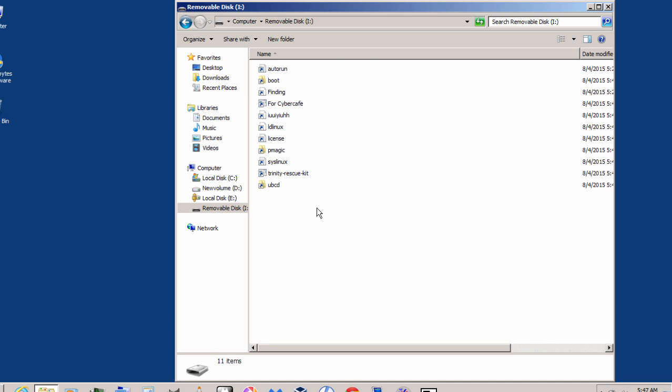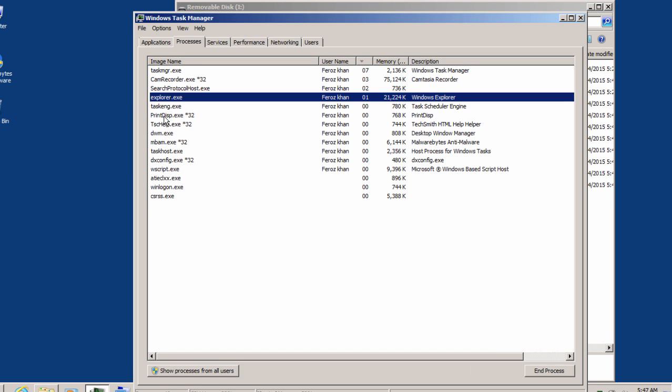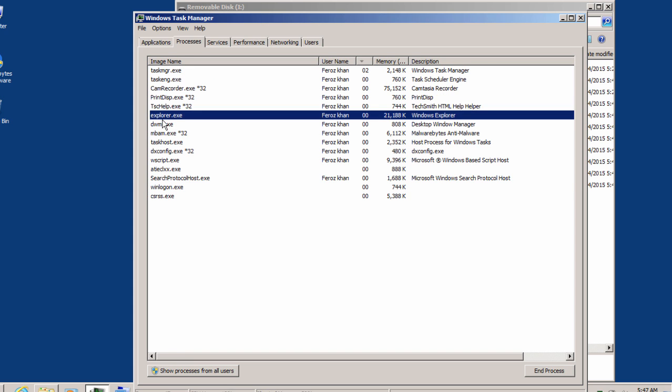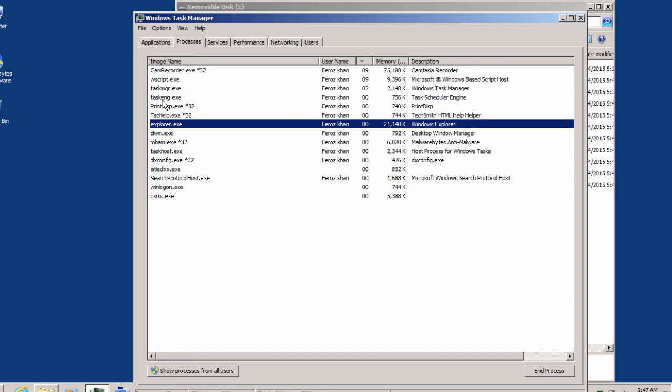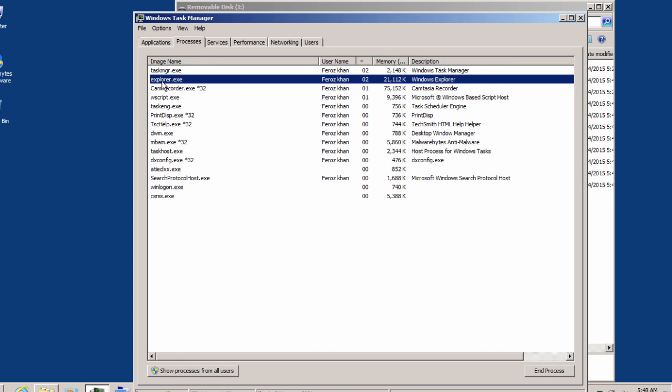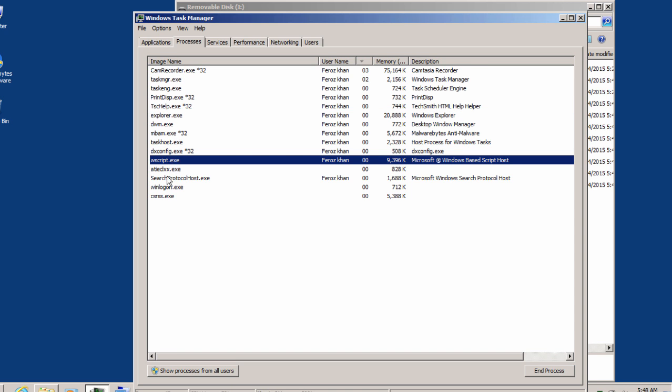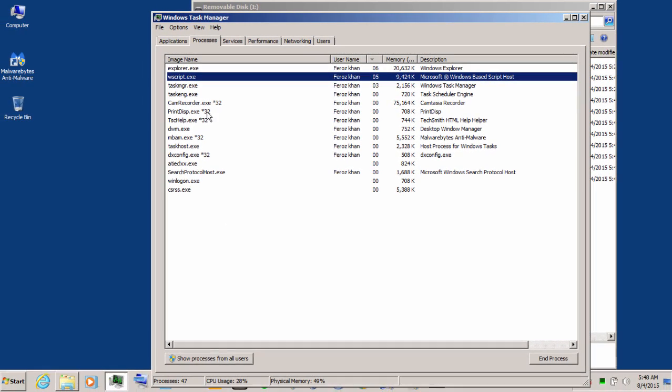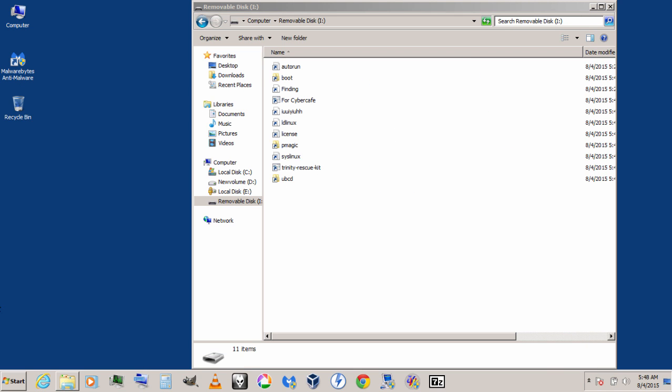...it again becomes shortcuts. So let's go to Task Manager now. Inside it, you can find a file called wscript.exe, and here it is. This one causes the problem.